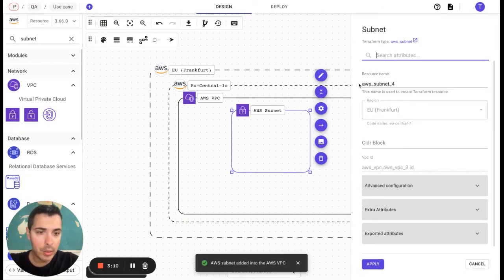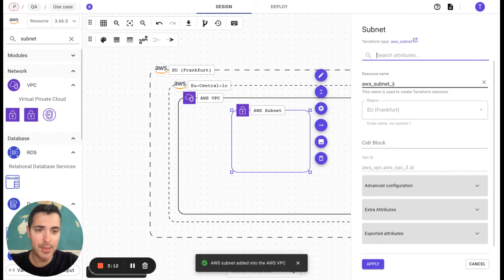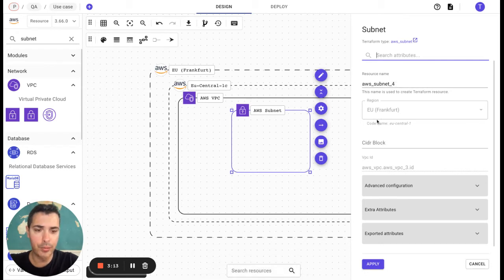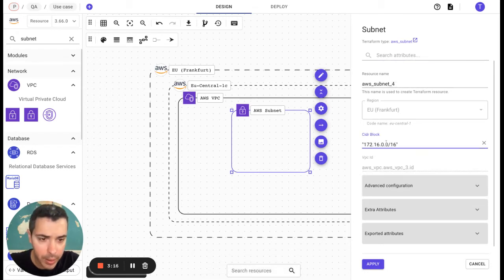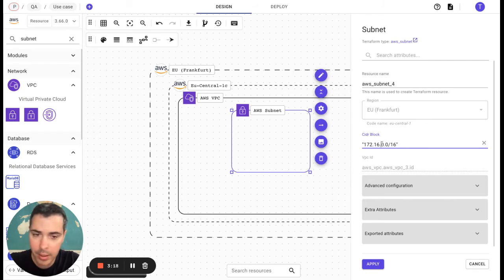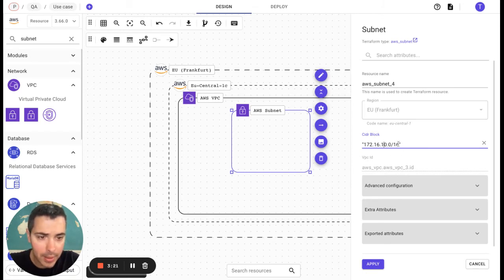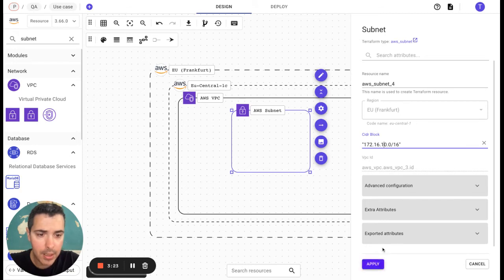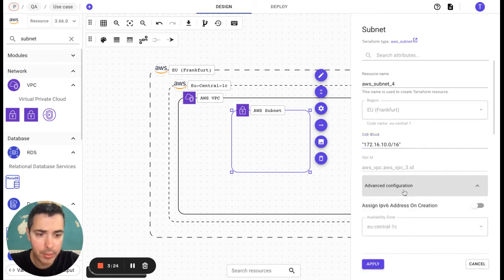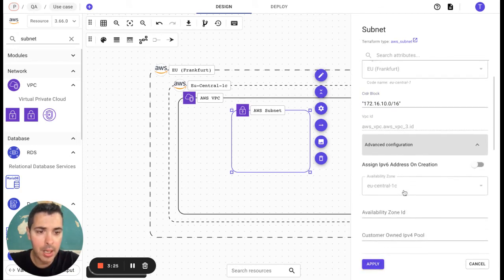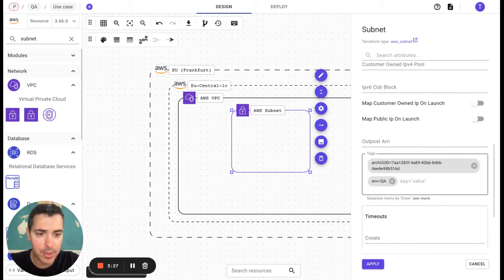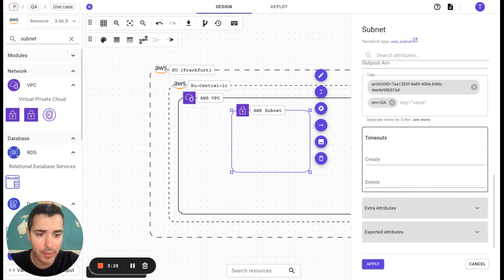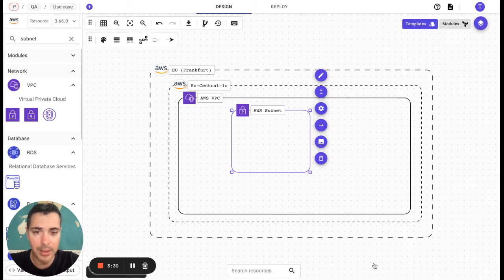Here we have AWS subnet underscore four. We are going to modify and have it like this. We are going to go to advanced configuration if we want to see the tags, for example, and we are going to apply it.